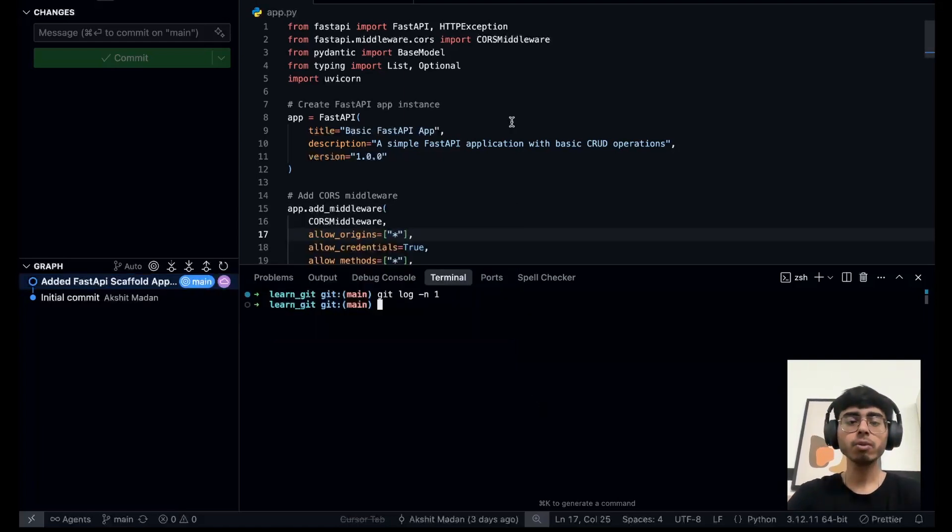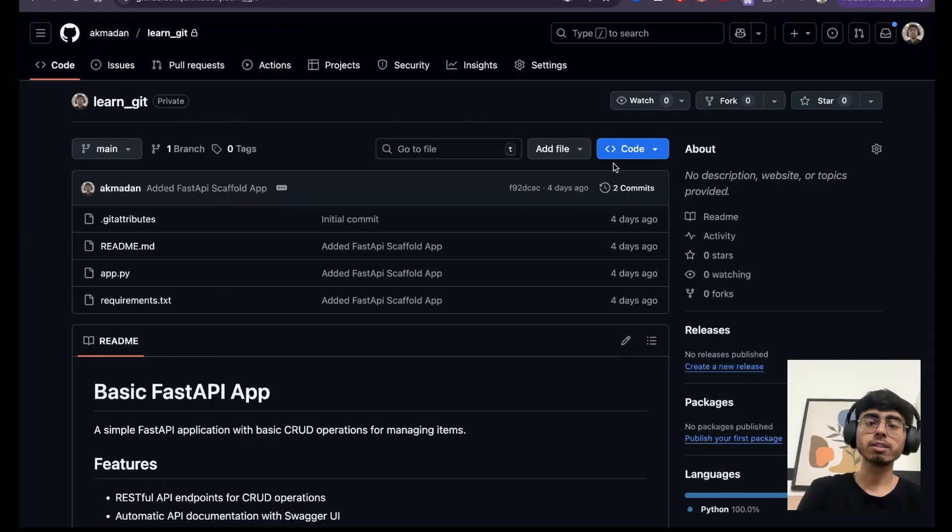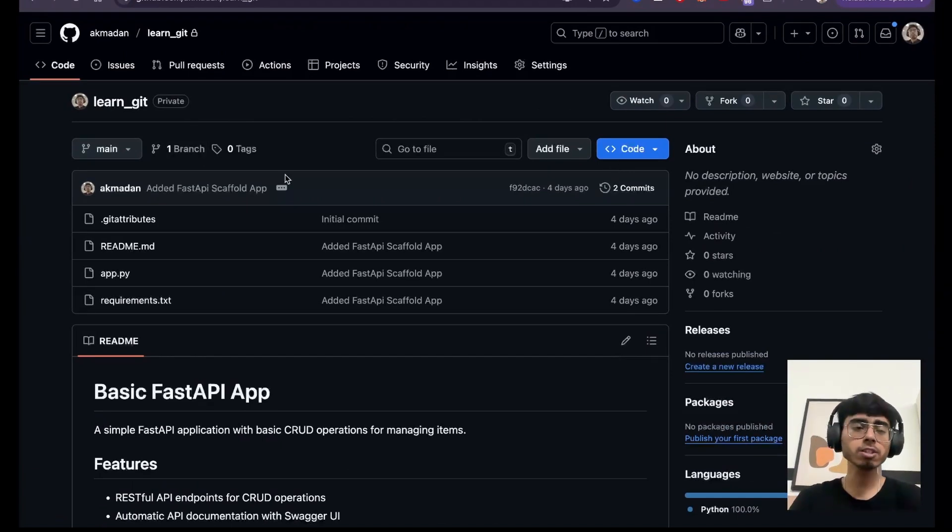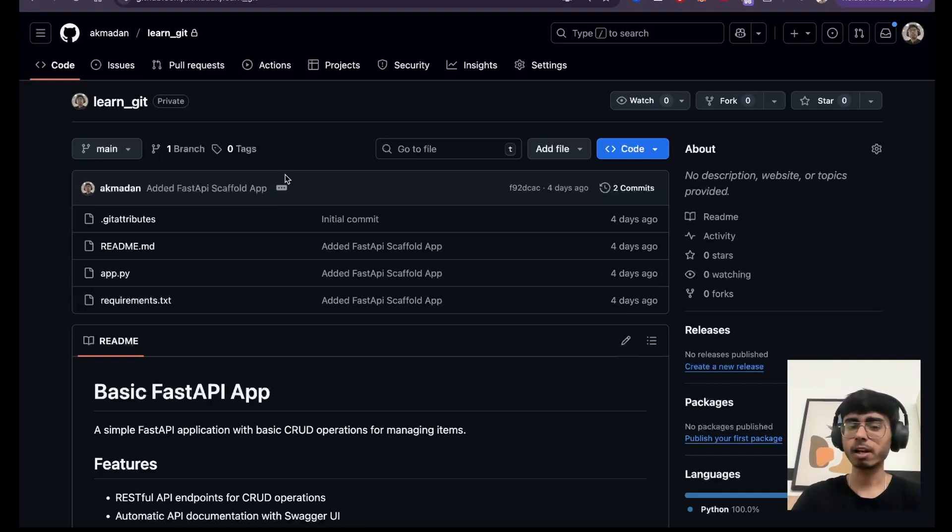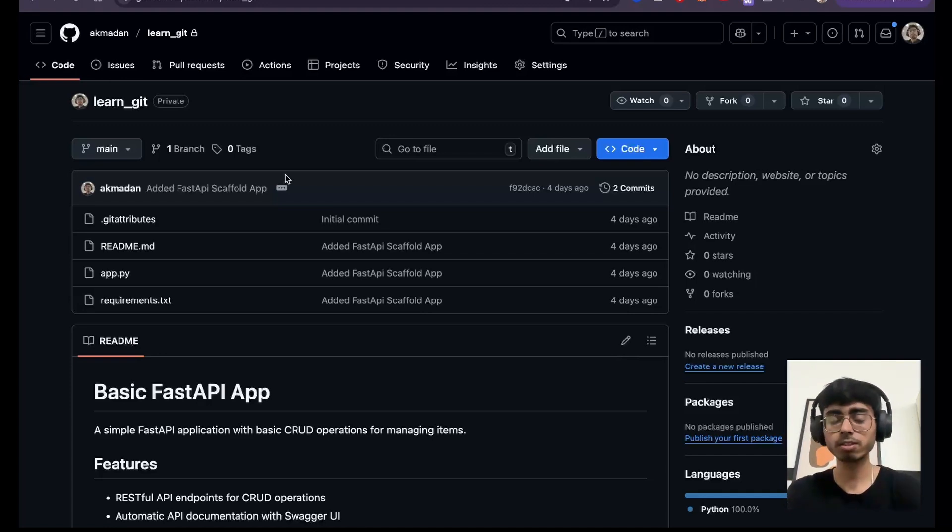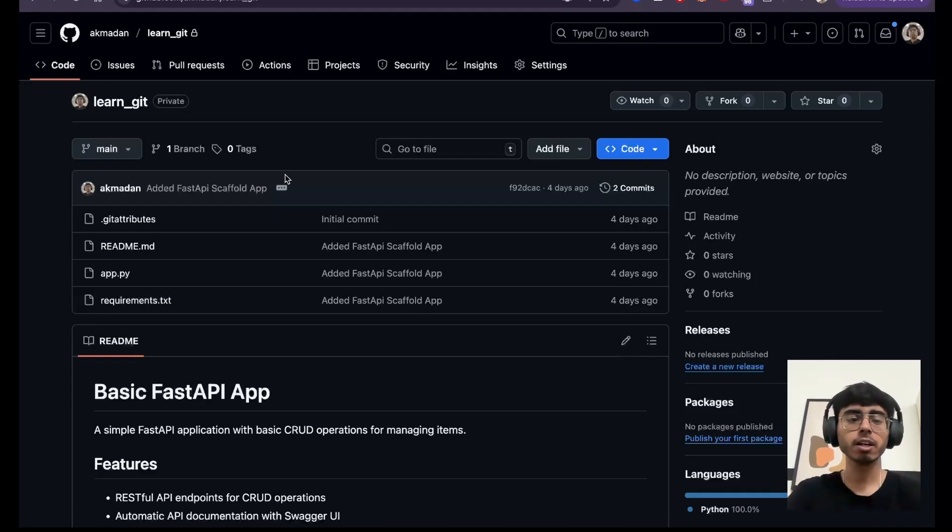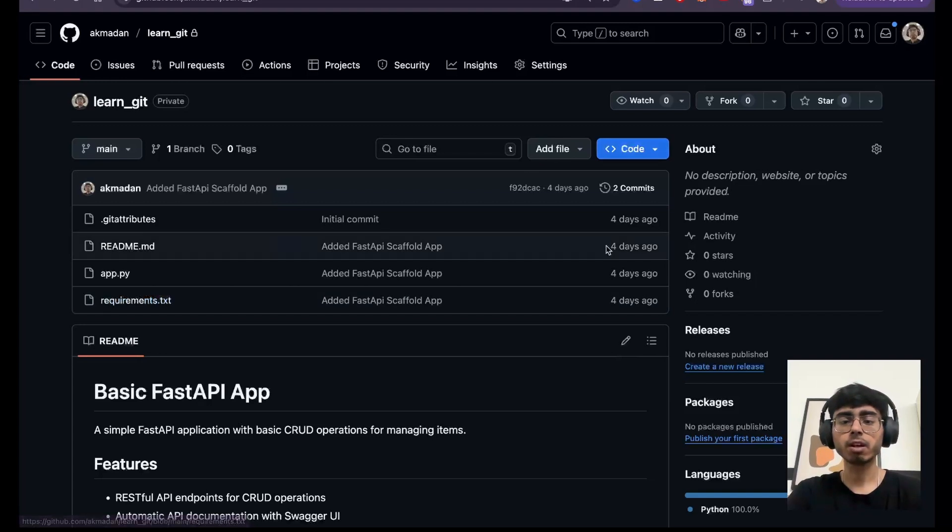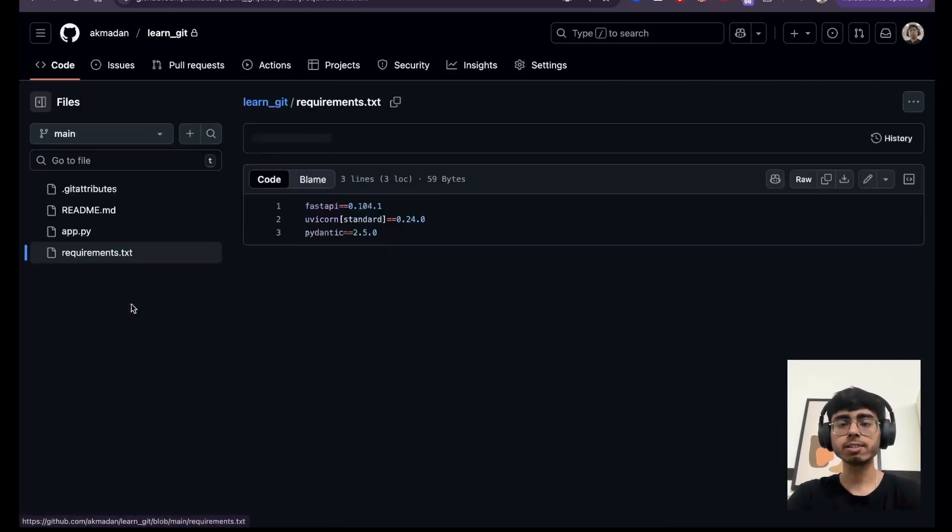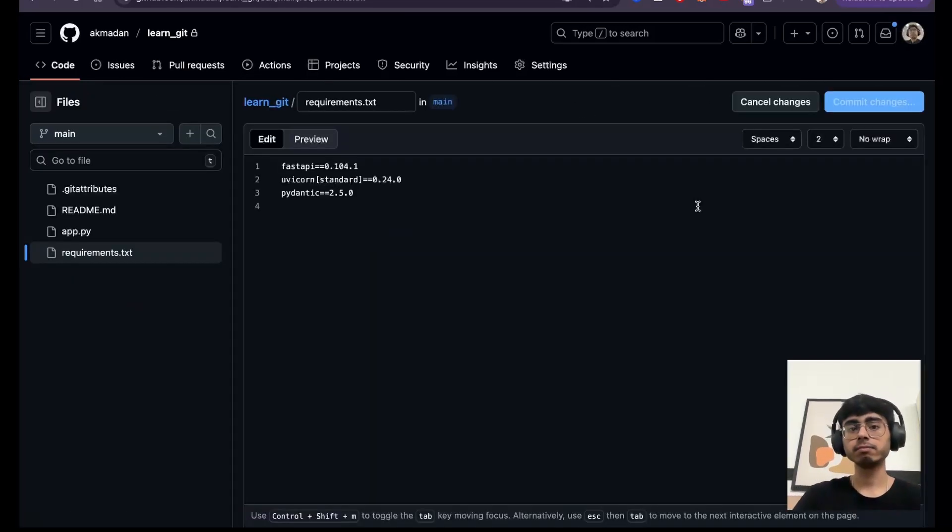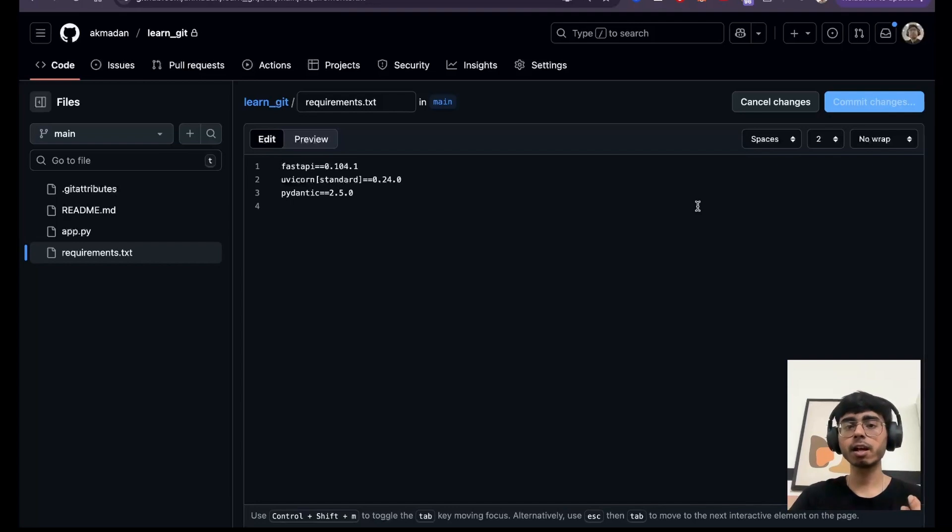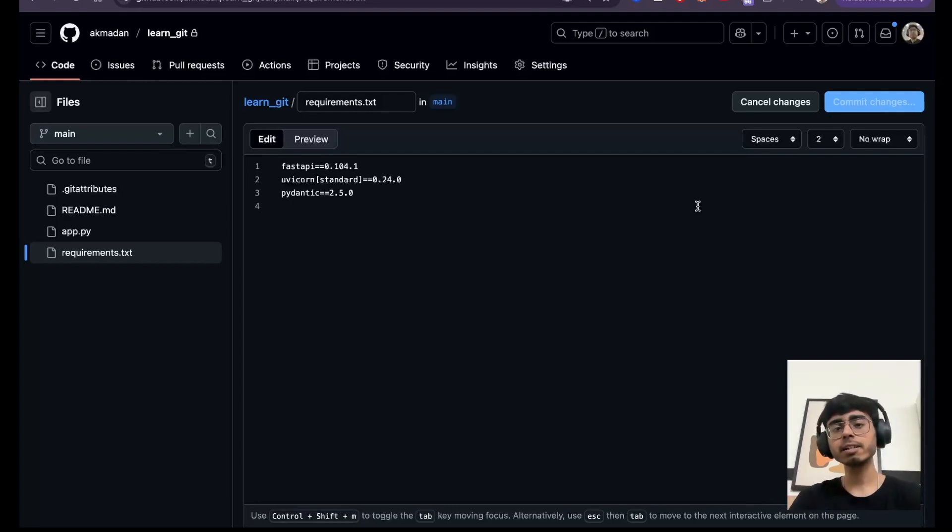But now let's say someone else is on the same branch, the main branch or any other branch, and they are also working on that branch and they pushed something. Ideally they should be creating their own branch, but let's say they pushed something on that branch. So for that, what I'm going to do is I'm going to right now open this requirements.txt. For now because I'm the only user, I'm doing it directly on this GitHub repository, on the remote repository.